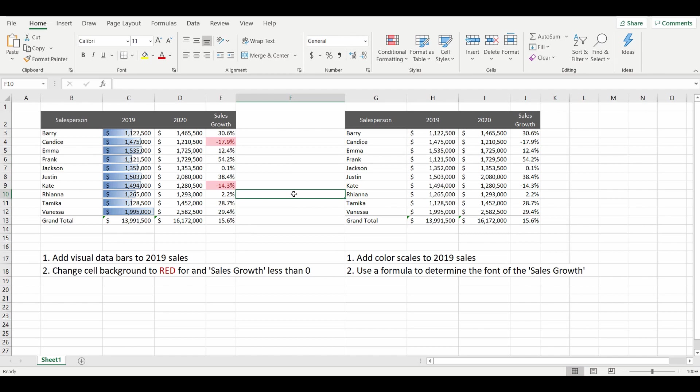And now you can see any of the sales people that had sales growth less than zero percent are now highlighted in red.